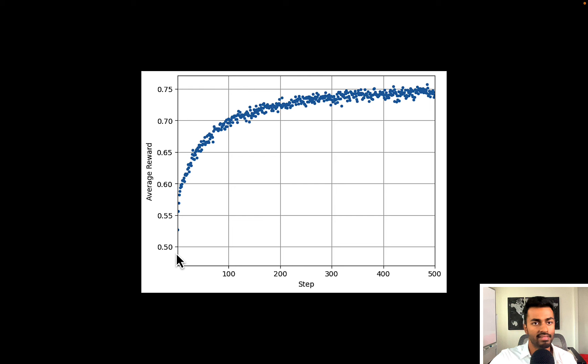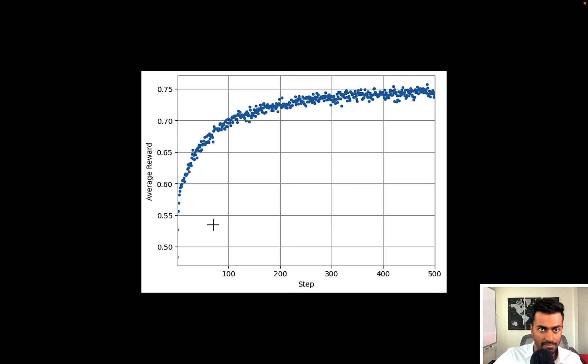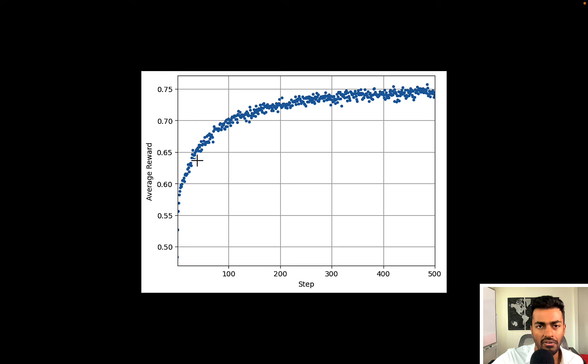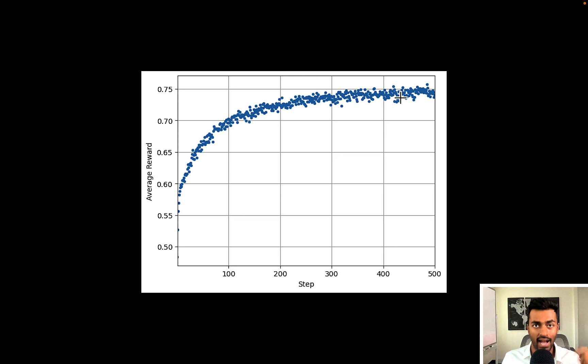Each reward would thus represent how well we did on average for a specific time step. For example on average for let's say the 50th time step we used to get an average reward for every slot machine that we played around like 0.64. But as time increased you can see that our average reward did in fact increase. That means that we were making better decisions to actually take advantage of slot machines that truly gave us the best option win.